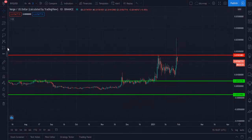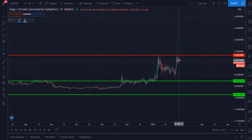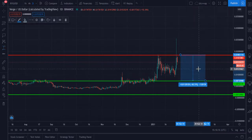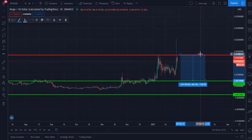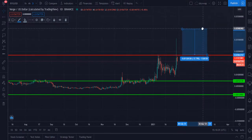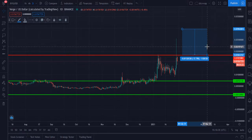If XVG breaks this horizontal zone and closes a 1-day candle above $0.0185, then our next target for Verge XVG is at $0.0296, which you can say is 29.6 cents — that is the next immediate short-term target.